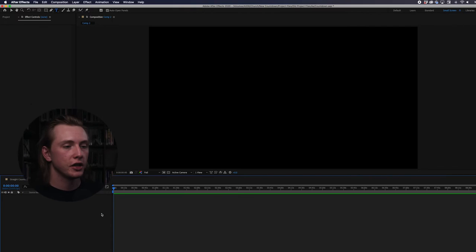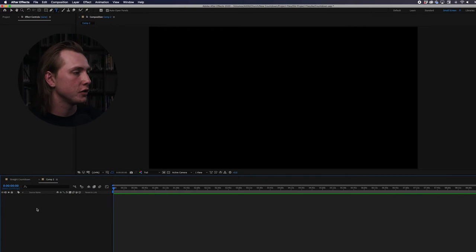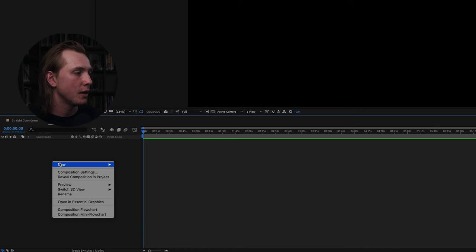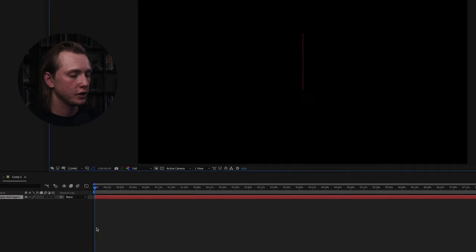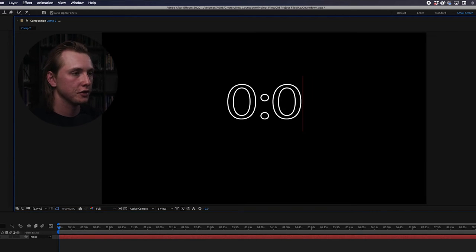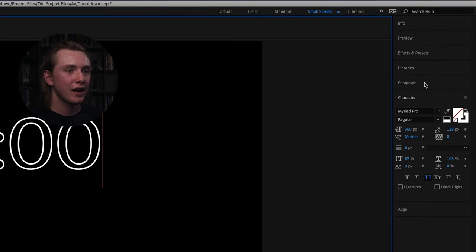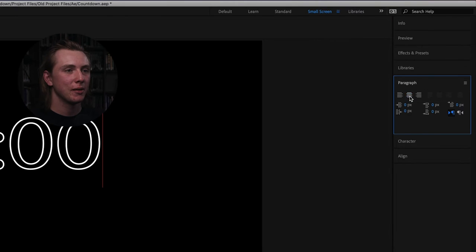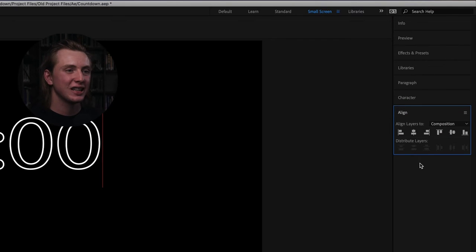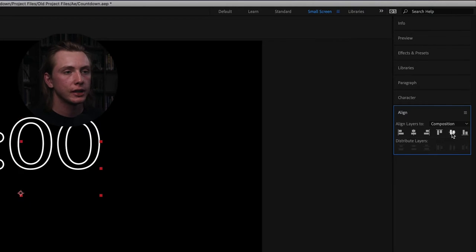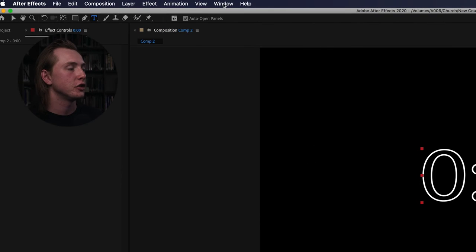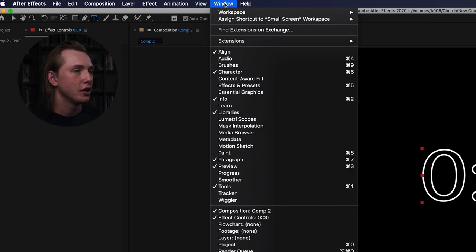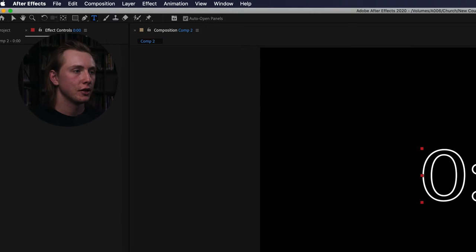I'm going to make this timeline 10 minutes in length and hit OK. Here's our new composition. First thing: right-click in the layers section, hit New, then Text, and type out a zero, colon, zero zero. Come over to the Paragraph tab on the right and make sure this is center text. Then go to the Align tab and align this both horizontally and vertically. If you don't see those panels, go to Window and find them in the dropdown.